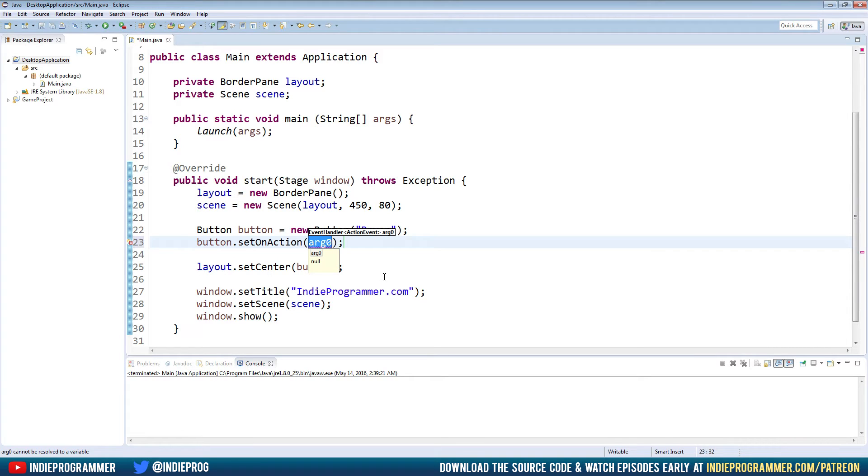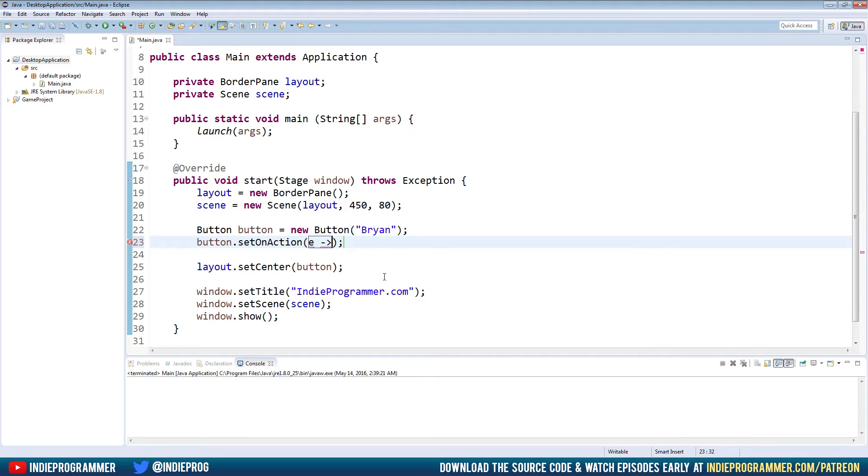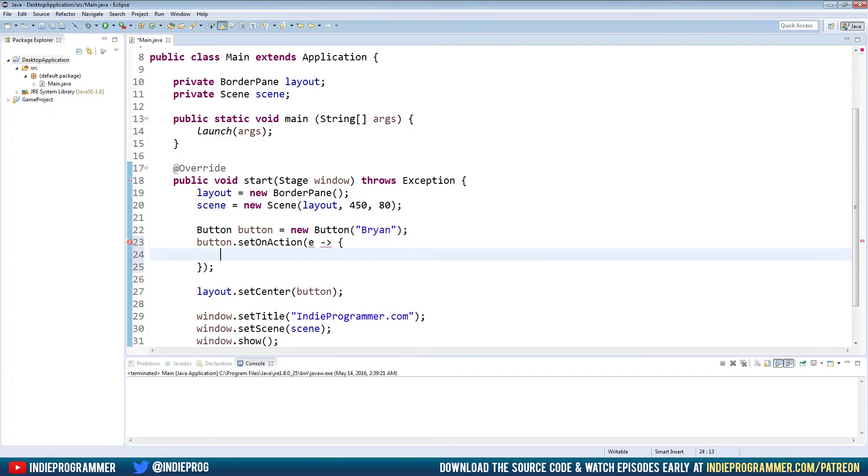Okay, instead, we're going to say E, and then dash, greater than, open bracket. And then I can just return for the closed bracket here.